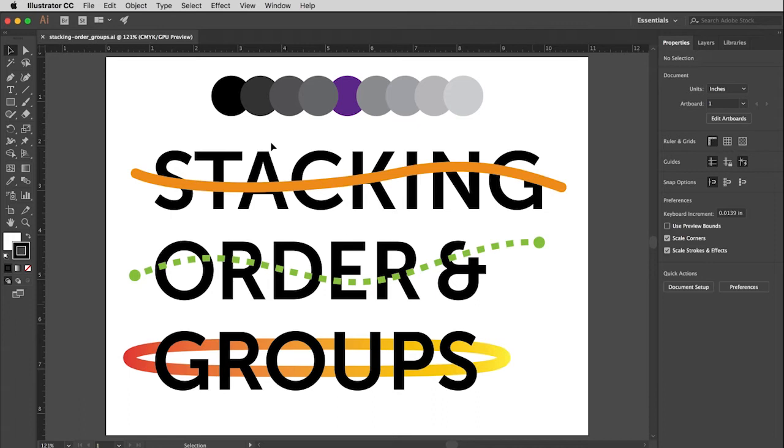It also means that you can take that group and you can resize it, rotate it, move it with just a single click. And so that's very helpful.